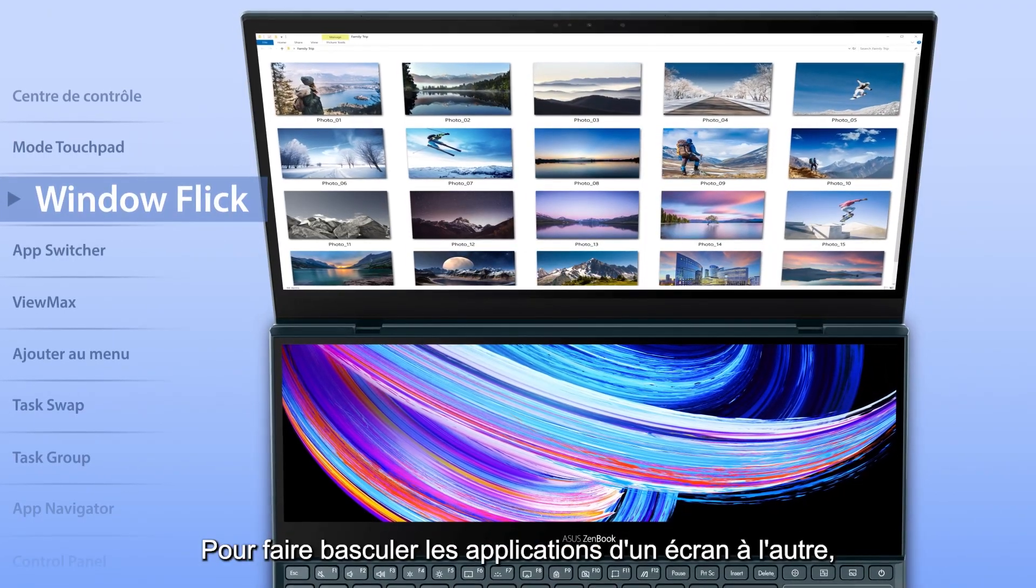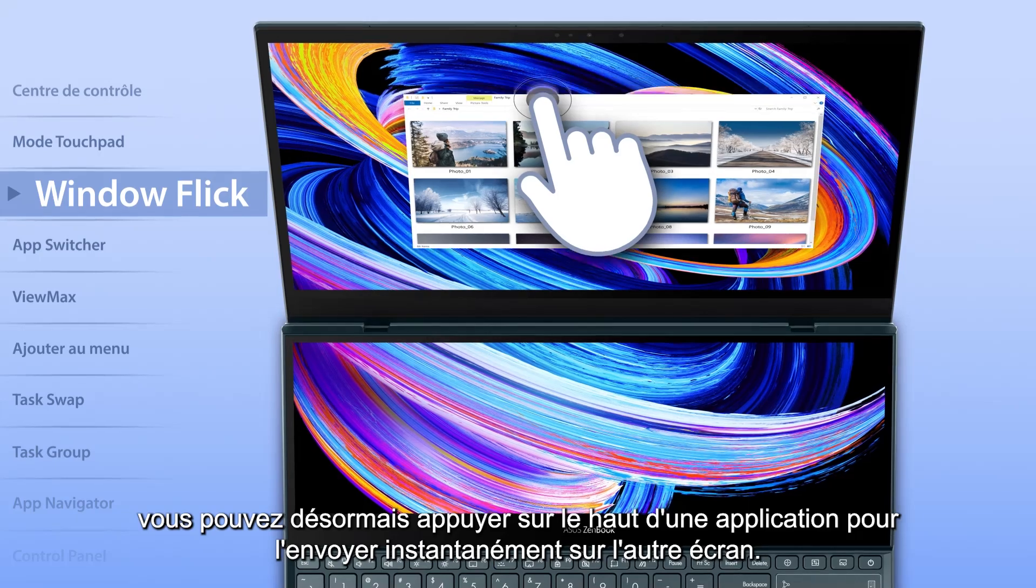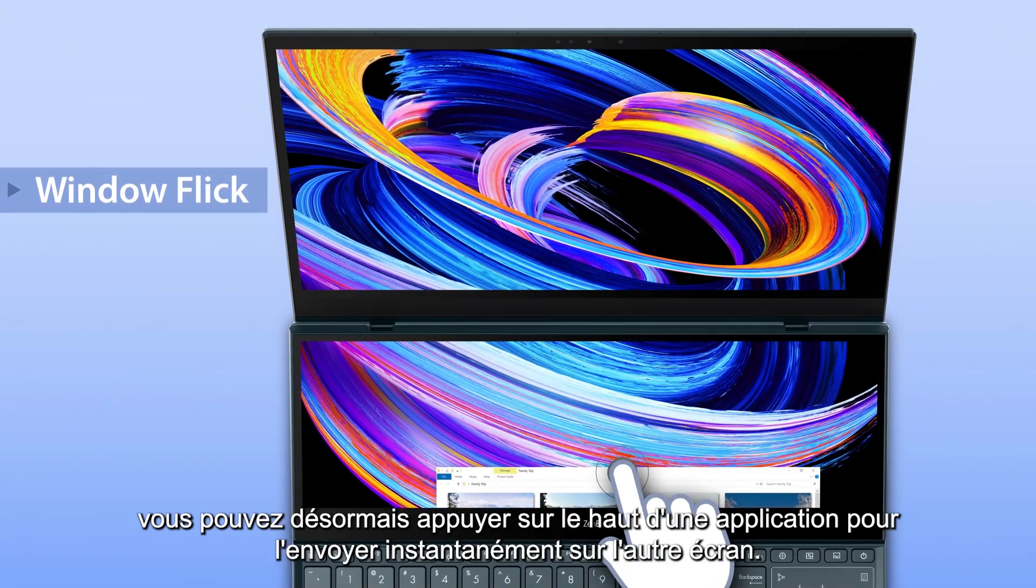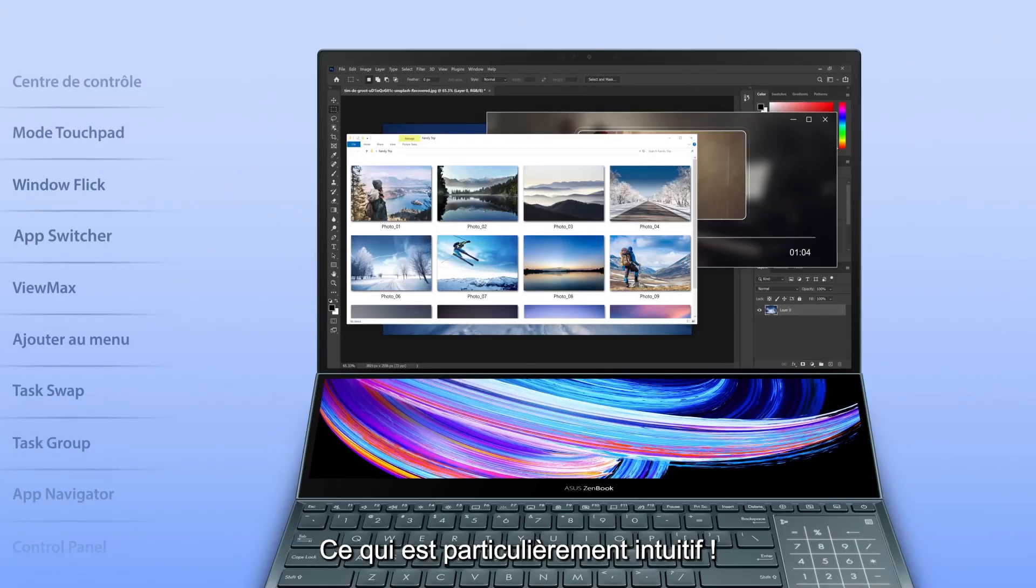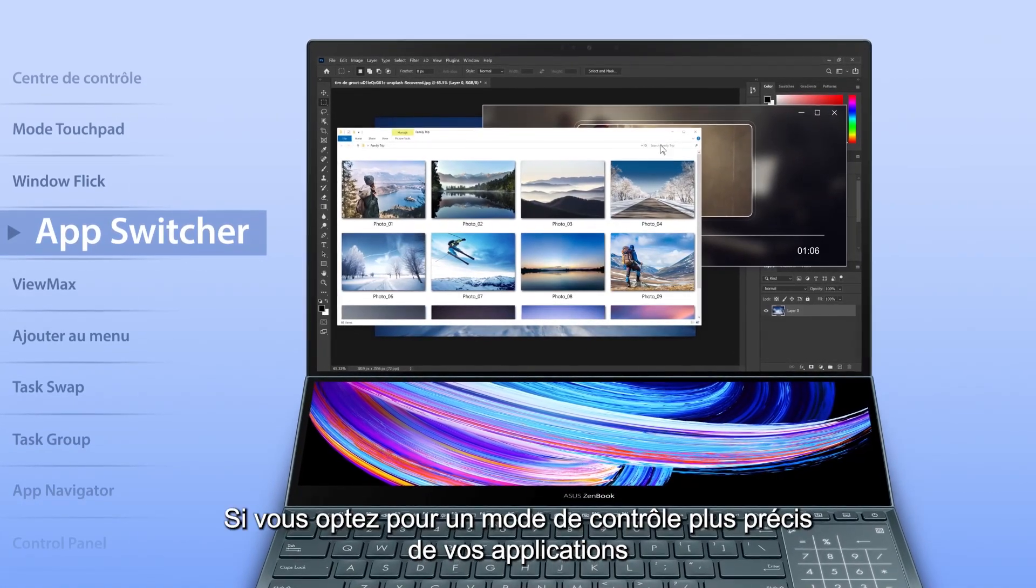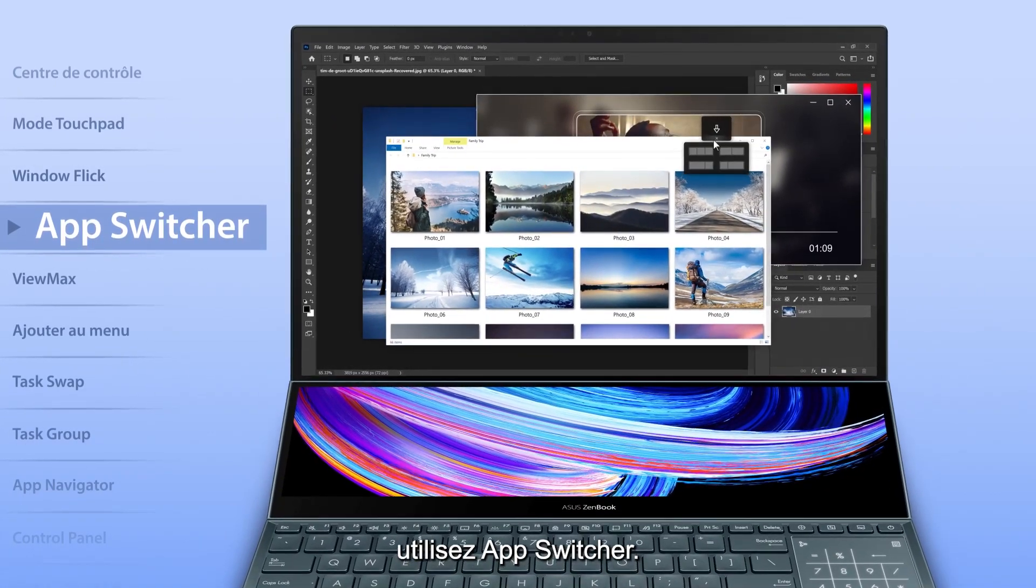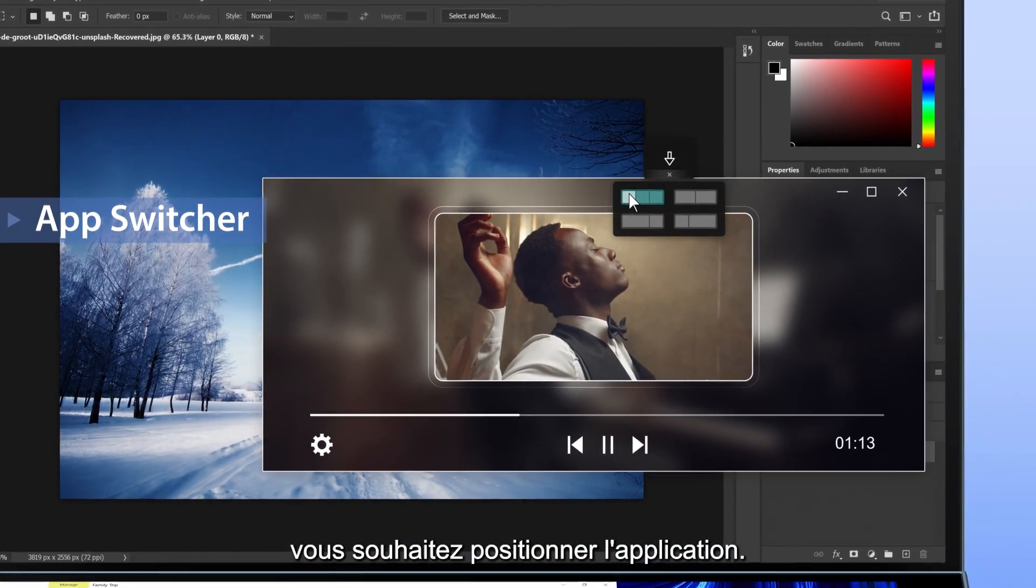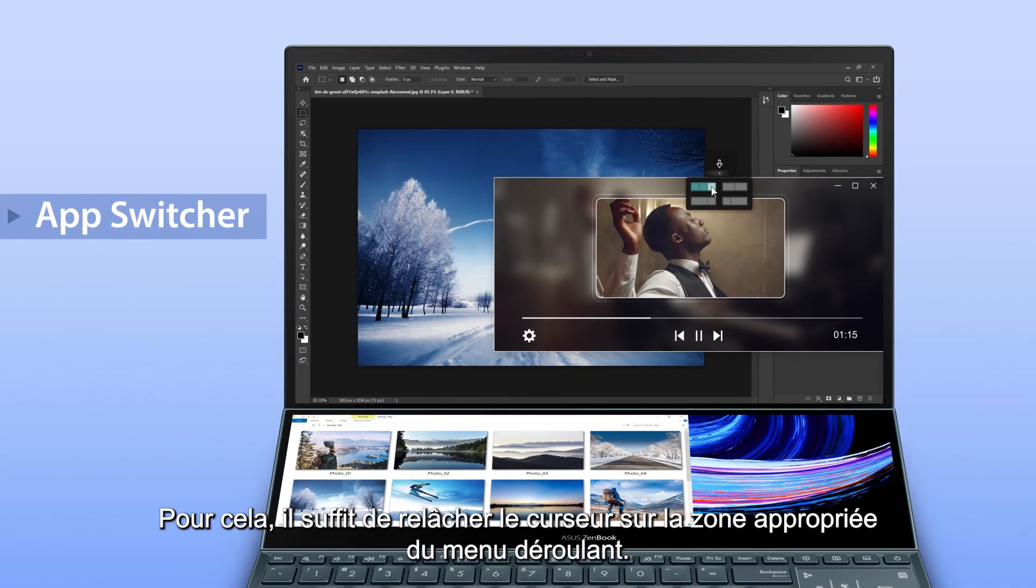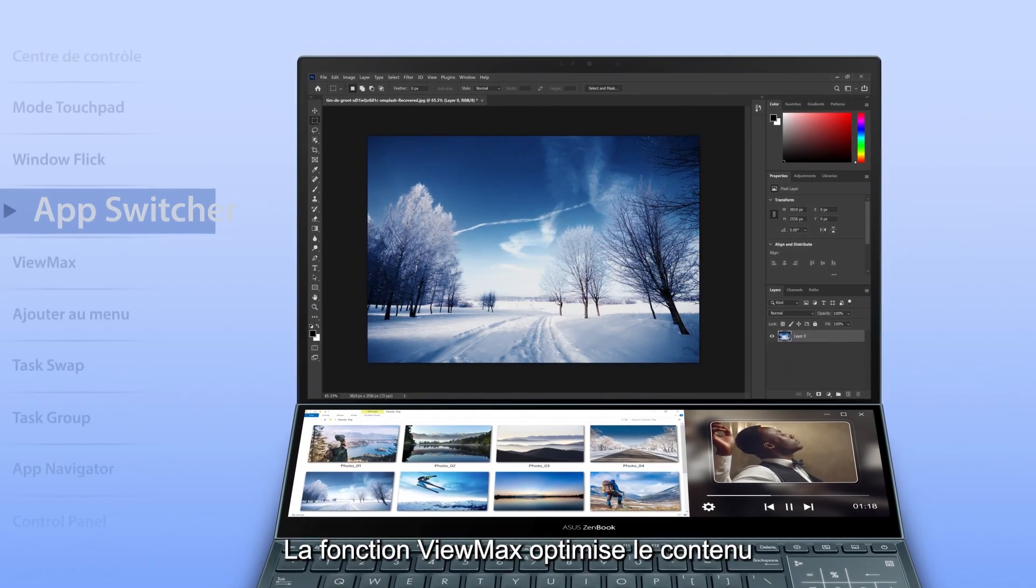To move apps between the two screens, you can now flick the top of an app to send it instantly to the other screen. It's more intuitive than ever. If you prefer a more precise way to control your apps, use the app switcher. This lets you choose which part of the screen you'd like the app to be moved to. Simply release the cursor on the appropriate area of the drop-down menu.